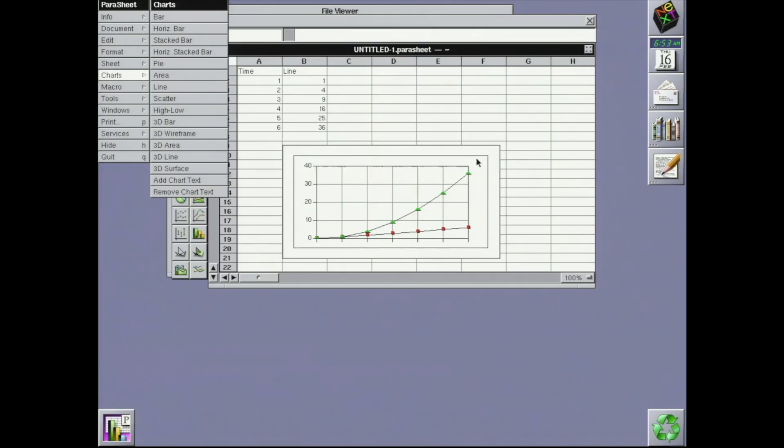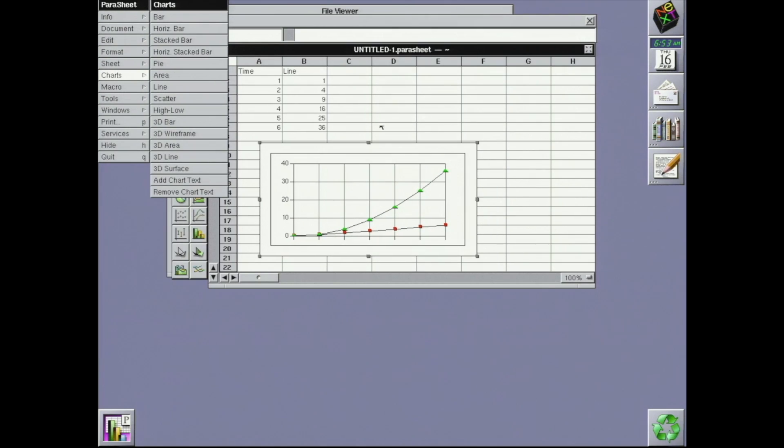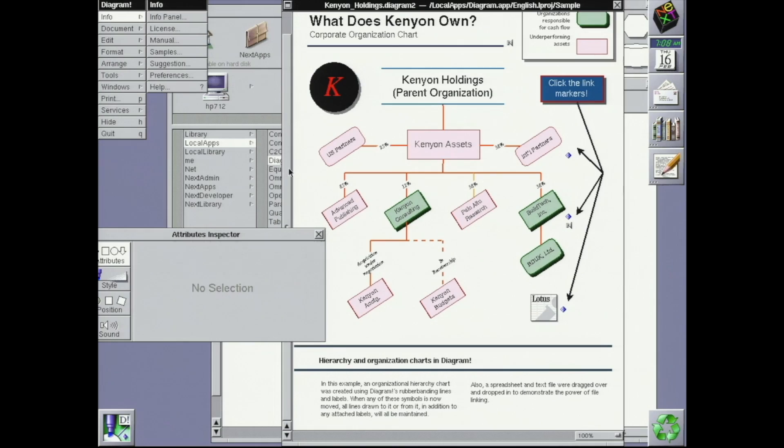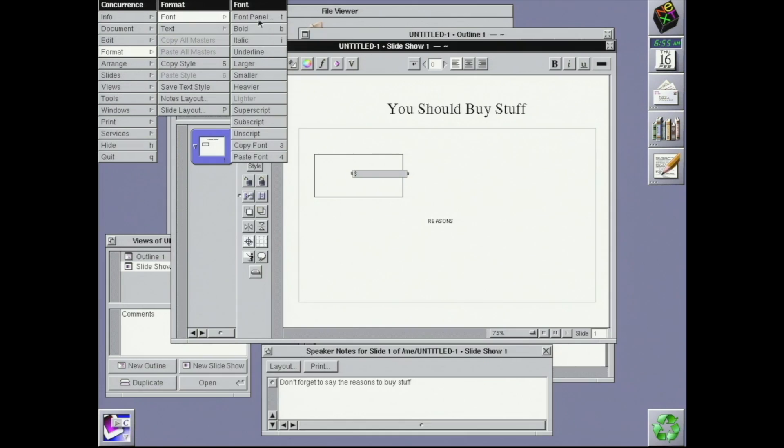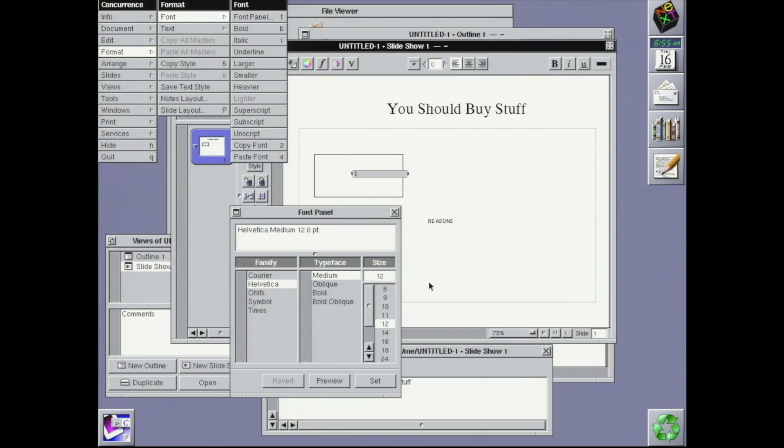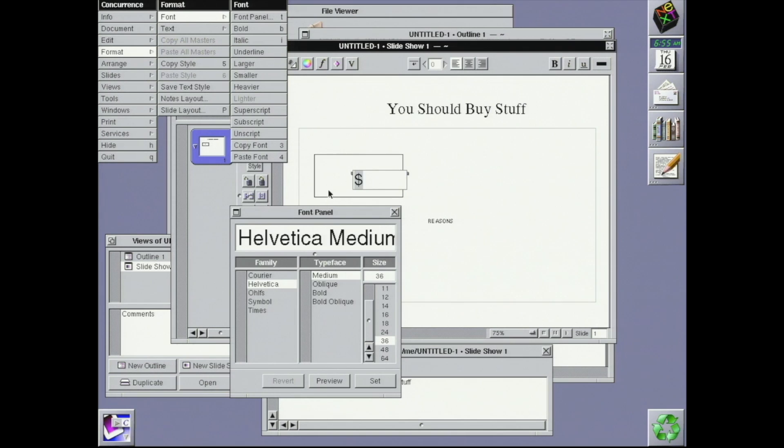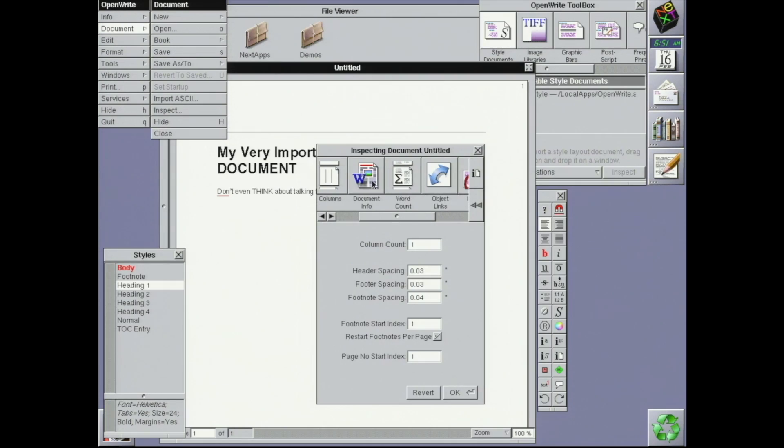There's certainly more to the world of NeXTSTEP professional software than just Lighthouse Design, but they're a key part of the story. These aren't simply ports of existing software from other platforms. They clearly use NeXTSTEP UI elements and concepts to their full.